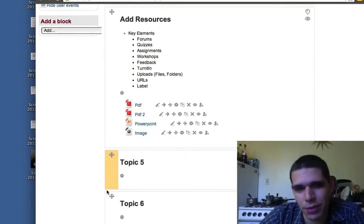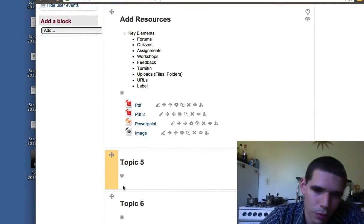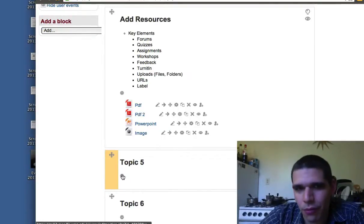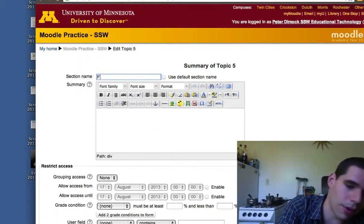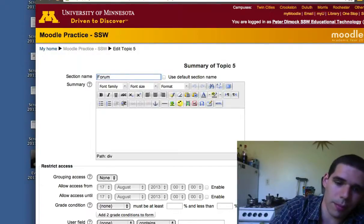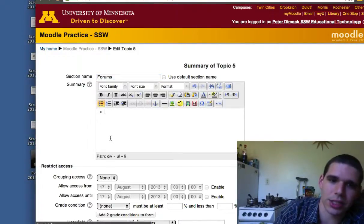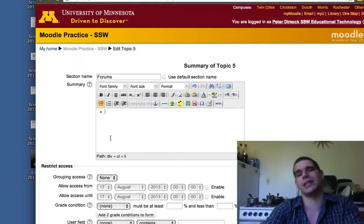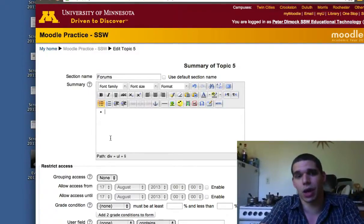So, the next thing we're going to work on is forums. Why are forums important? Forums allow for discussions. There are various types of forums, but they allow for asynchronous discussions. Let's say one of the things you can use them for is you go away for a week for a conference.